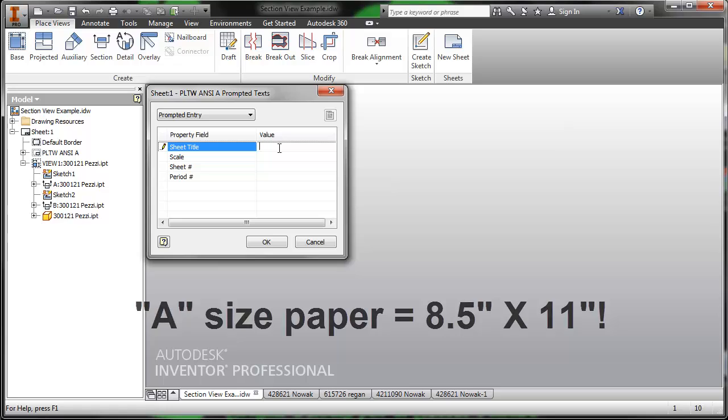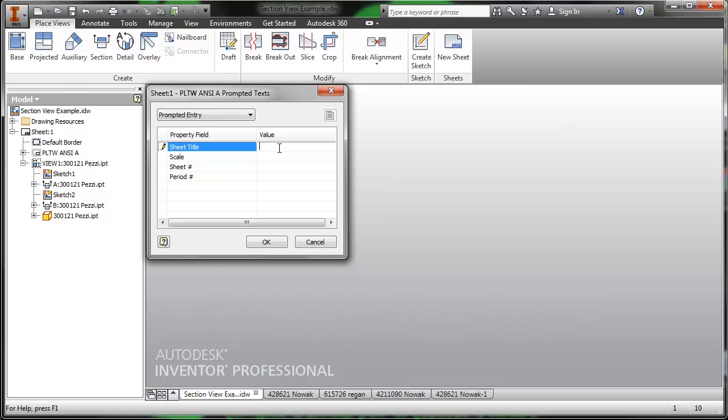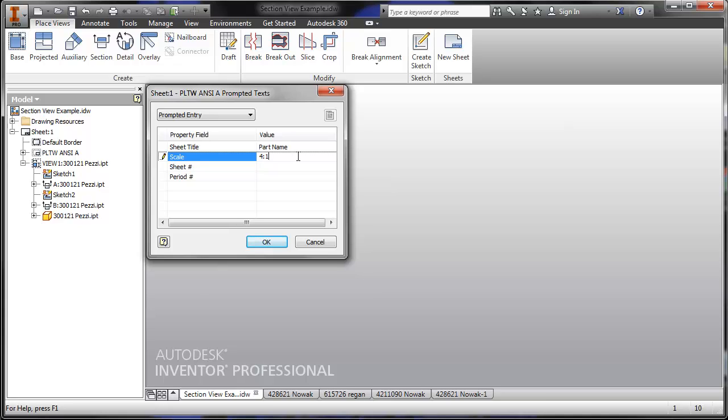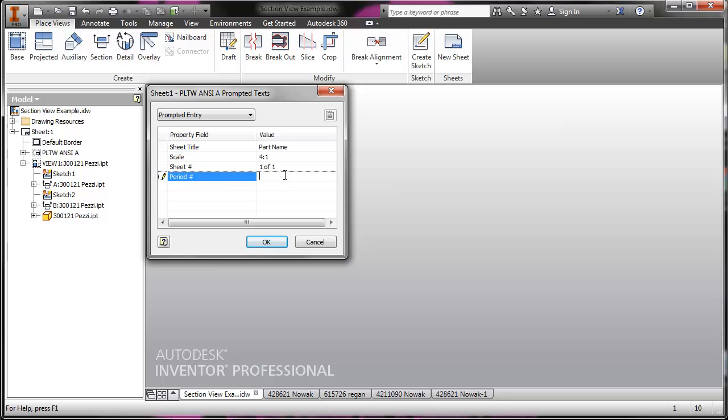This will prompt us for some information and we can put in the part name, what scale it is. I'm going to guess I'm using a scale of four to one. This is going to be sheet one of one, and it's DDP period eight and nine.